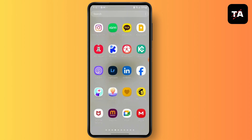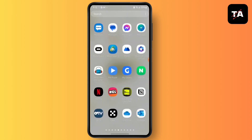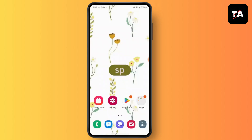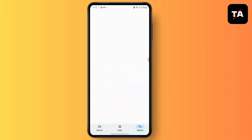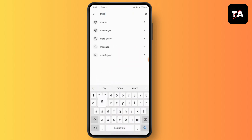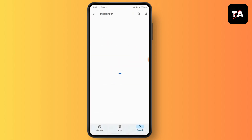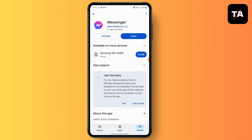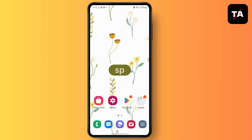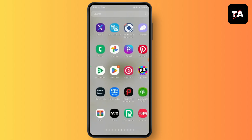To do so, open your Play Store then search for the Messenger application. Now if there is an update button instead of the open button, simply tap on that and get the latest version of Messenger.